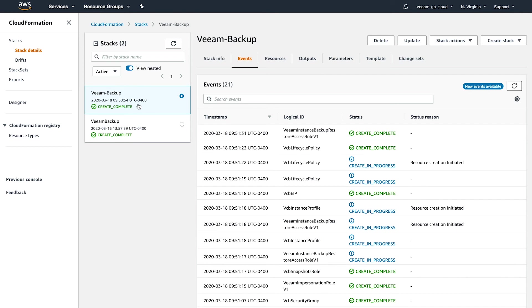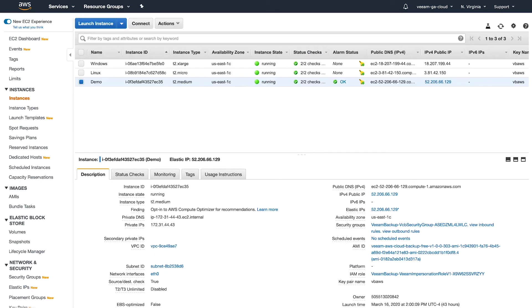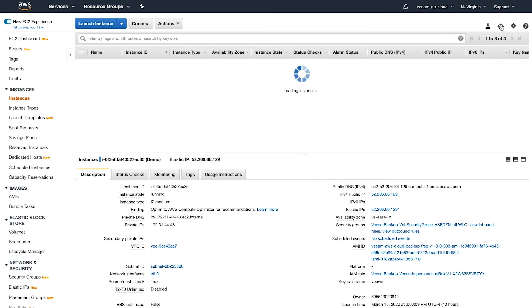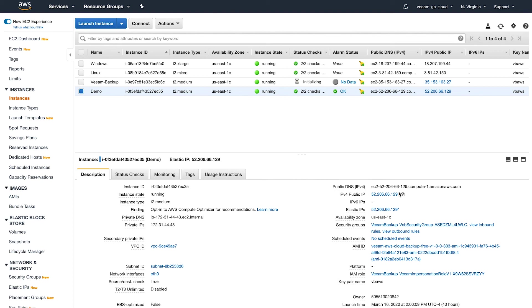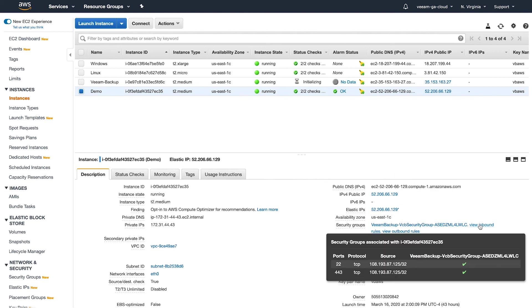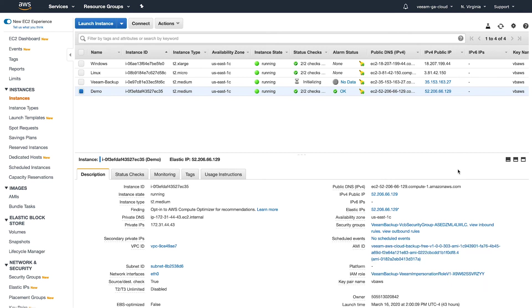As you can see, it's now completed. If we log into our EC2 portal, let me do a refresh. We can now see that our Veeam Backup server has been deployed and it's initializing. So that's great. It also got a public IP because I set mine to have an elastic IP. And if we check the rules, you can see that it added the rules with port 22 and 443 coming from my IP address. So everything was good to go there.